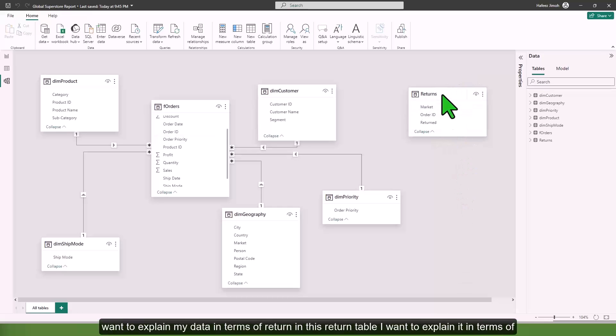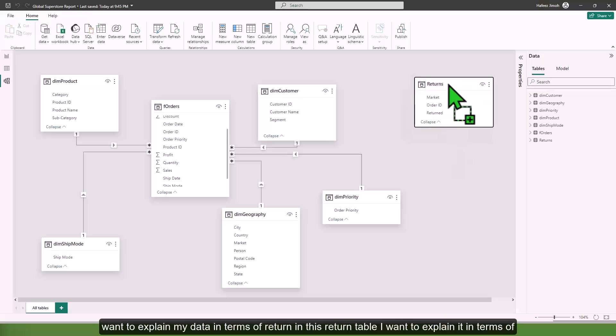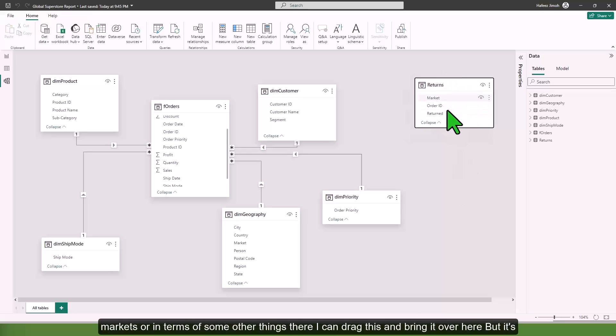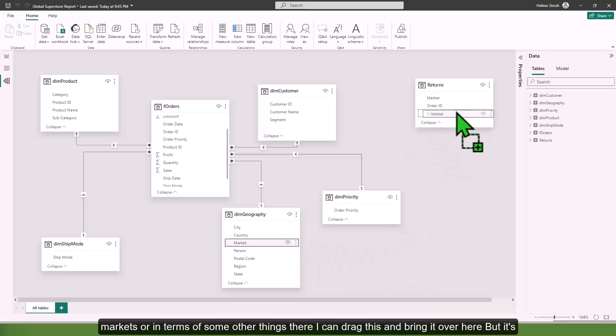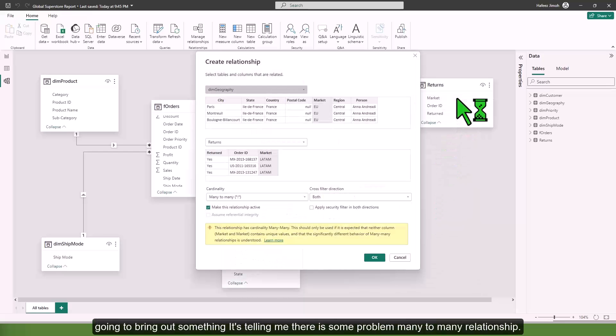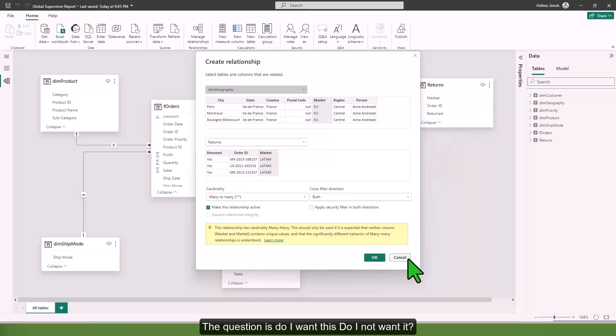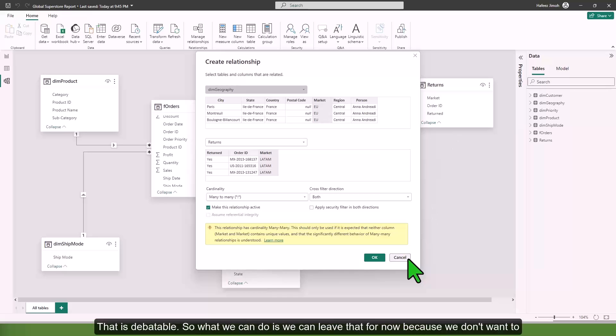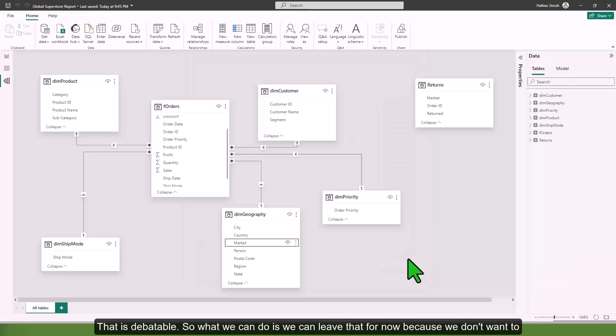But if I want to explain my data in terms of return, in this return table I want to explain it in terms of markets or some other things here, I can drag this and bring it over here. But it's going to bring out something, telling me there is a problem: many to many relationship. The question is, do I want this? Do I not want it? That is debatable.